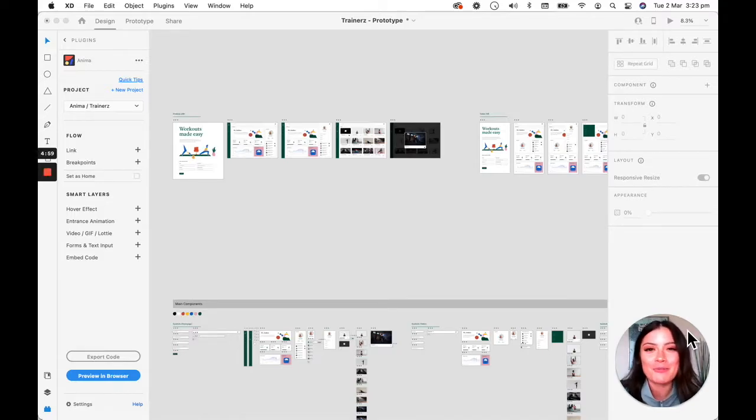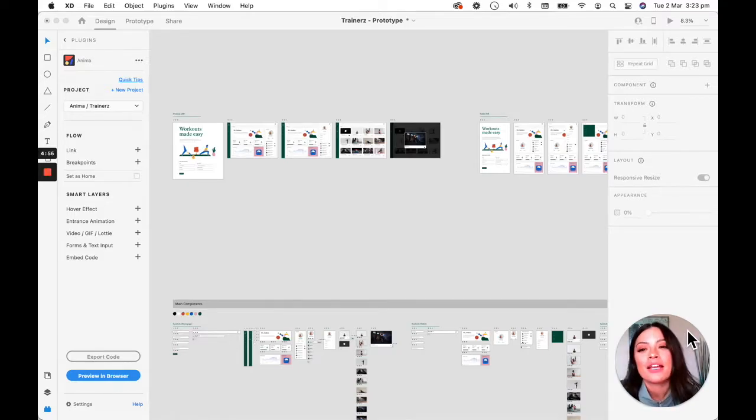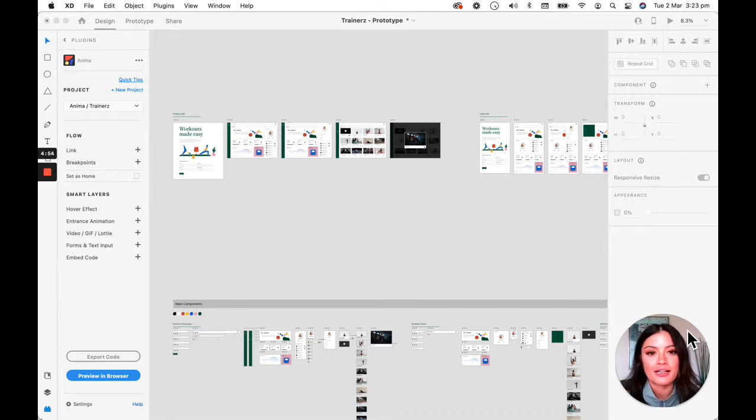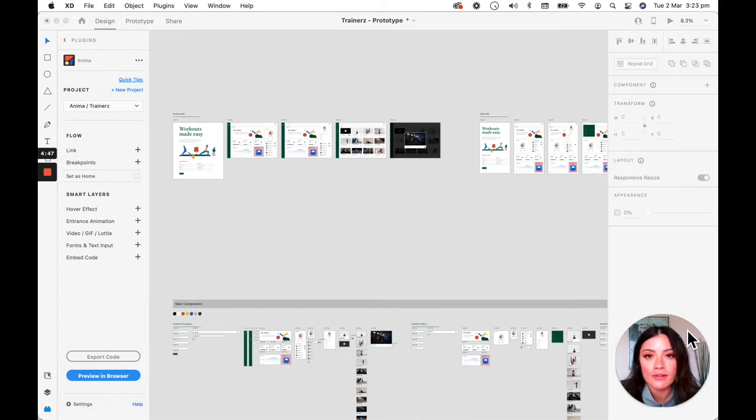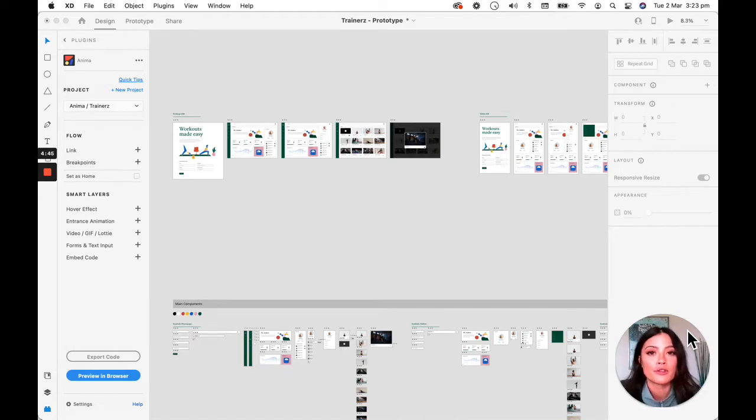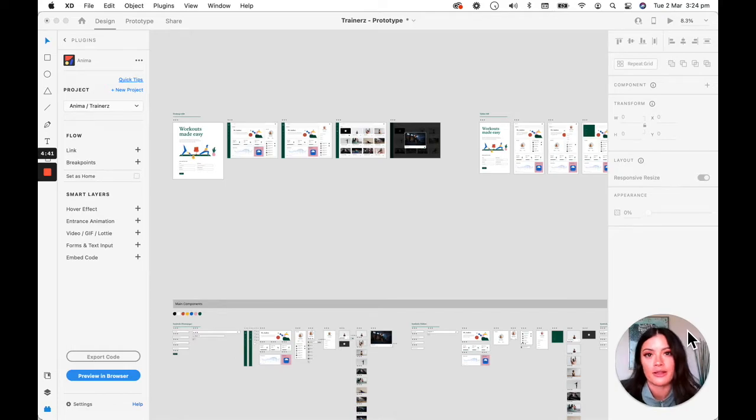Hey everybody, welcome back. This is Kelly from Anima. So in this video, I want to show you guys how to use Anima's smart layers. Smart layers are Anima's features for high fidelity prototyping to allow you to create prototypes that look and feel like the real thing.